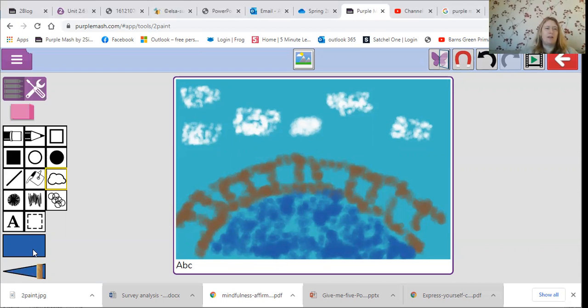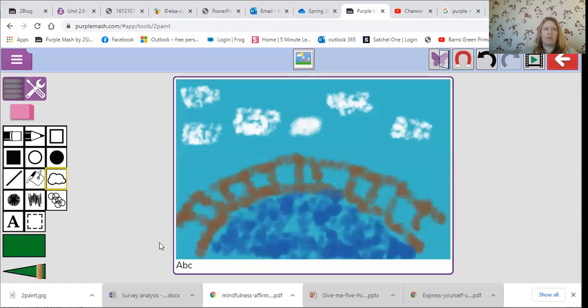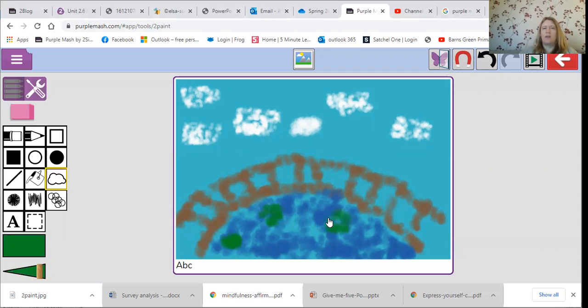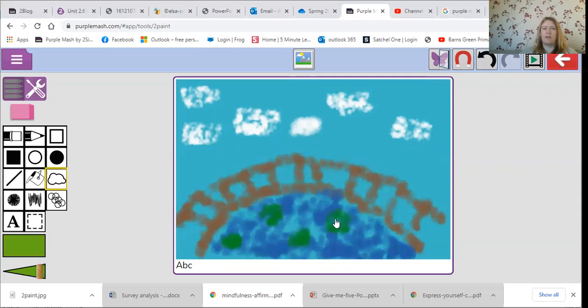And then I'm going to change it to this greeny color and I'm going to just put some green over the top. I think I saw a lighter green as well. I'm going to add some lighter green as well.